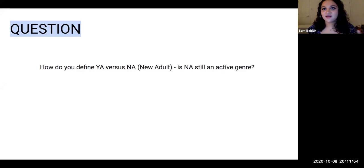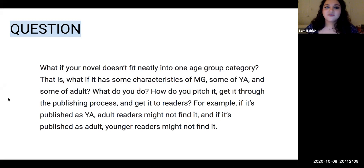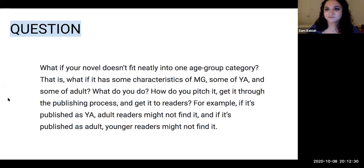These genres do sort of hinge on intended age group, but that can be a little blurry sometimes. We had a few questions from people who weren't sure where their book fell. What if your novel doesn't fit neatly into one age group category — if it has some characteristics of middle grade, some of YA, and some of adult? What do you do? How do you pitch it, get it through the publishing process, and get it to readers? For example, if it's published as YA, adult readers might not find it.